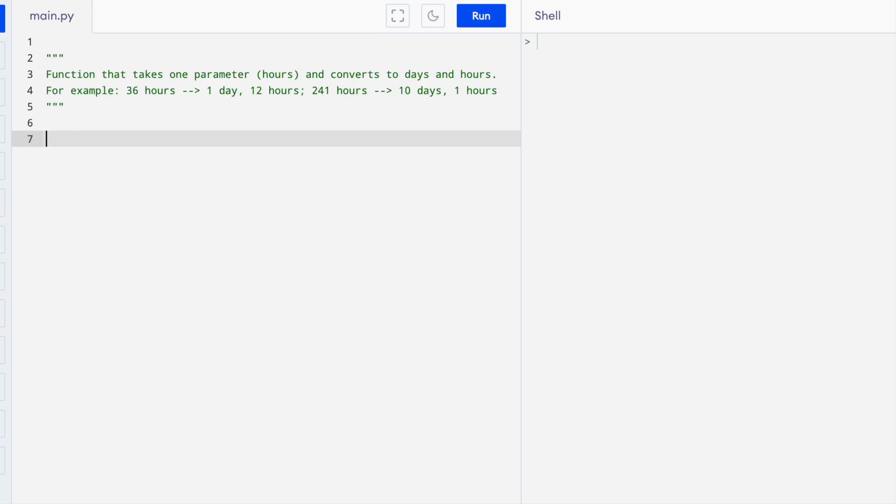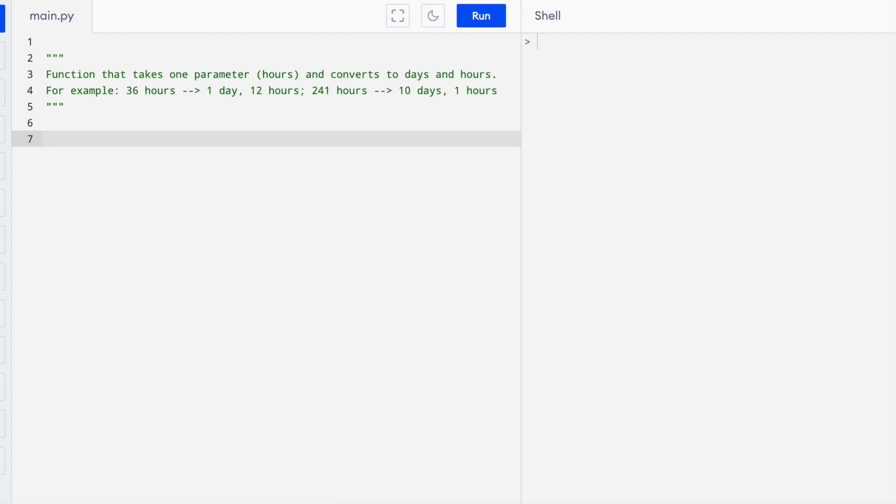I'm going to do an example of writing a function that will take a number of hours as input and print out the number of days and hours that that is equivalent to.